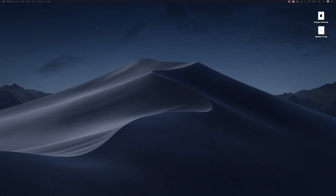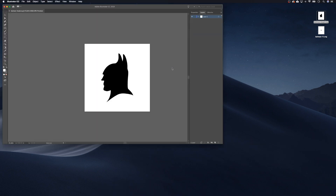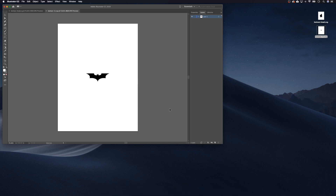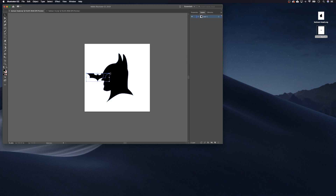First of all we need to get our SVGs. I've downloaded a couple online. We're going to open up one of our SVGs in Illustrator, then open the next SVG in Illustrator as well. Let's remove the outer path first — there we go — and then copy it.